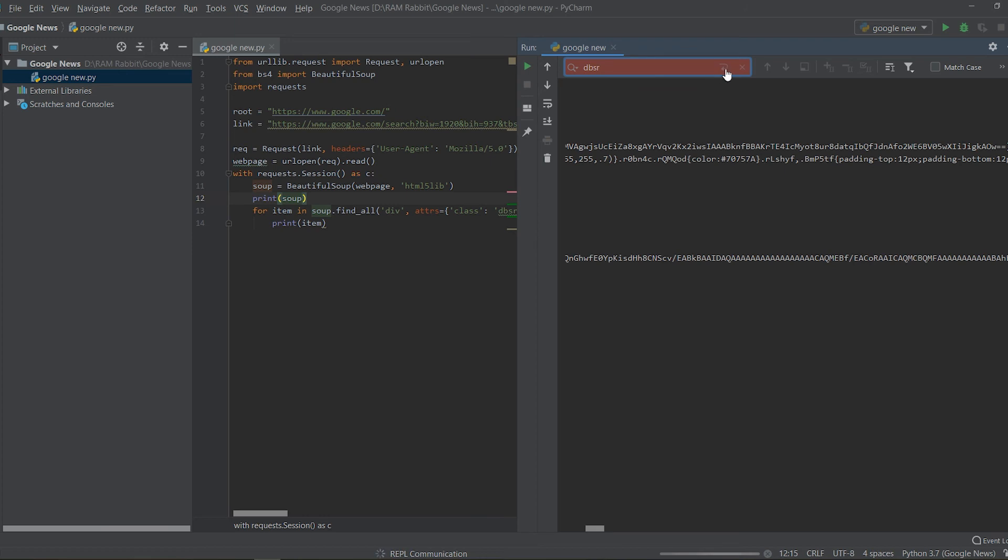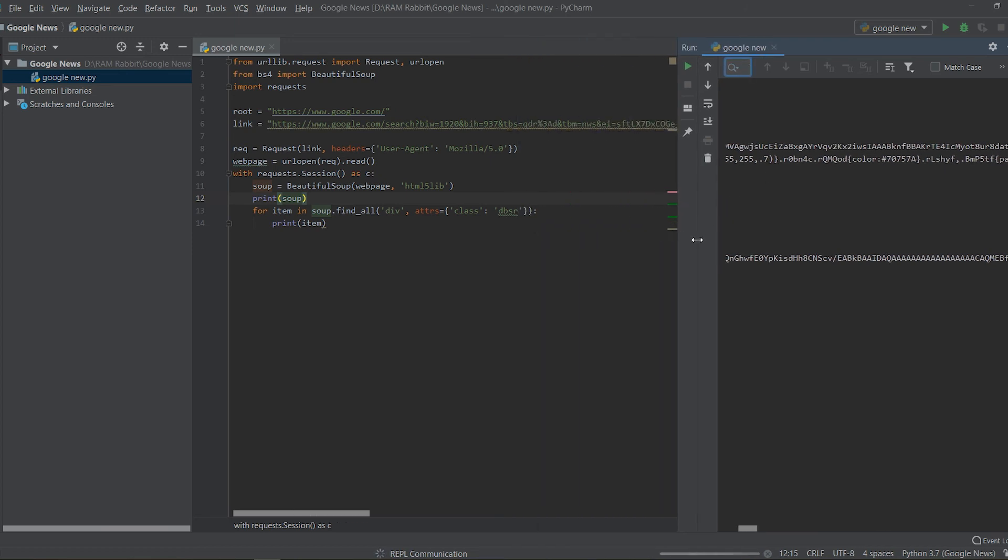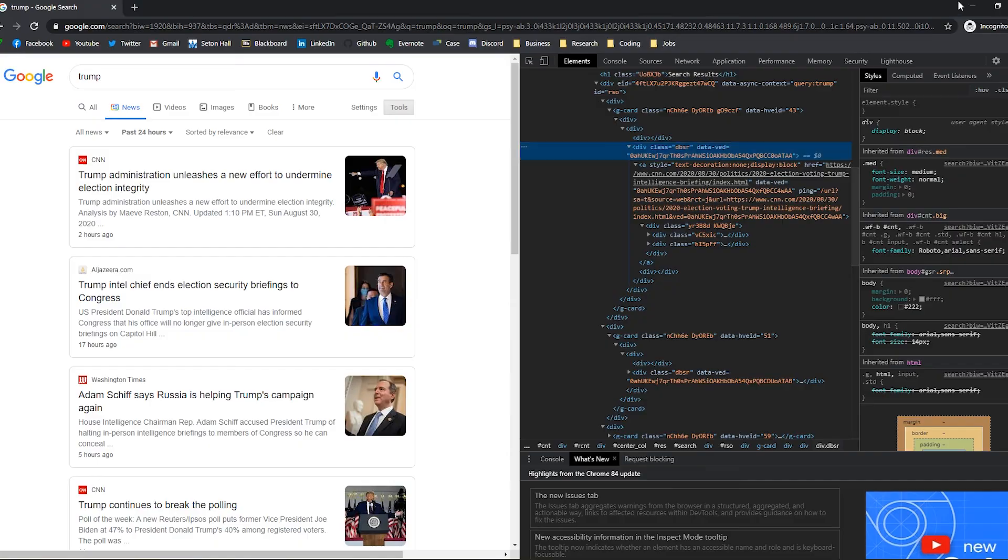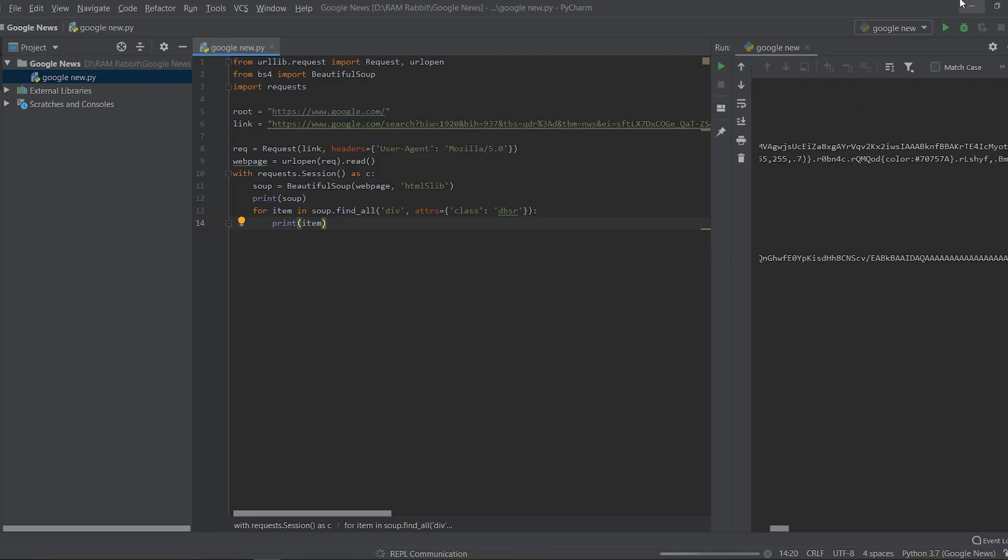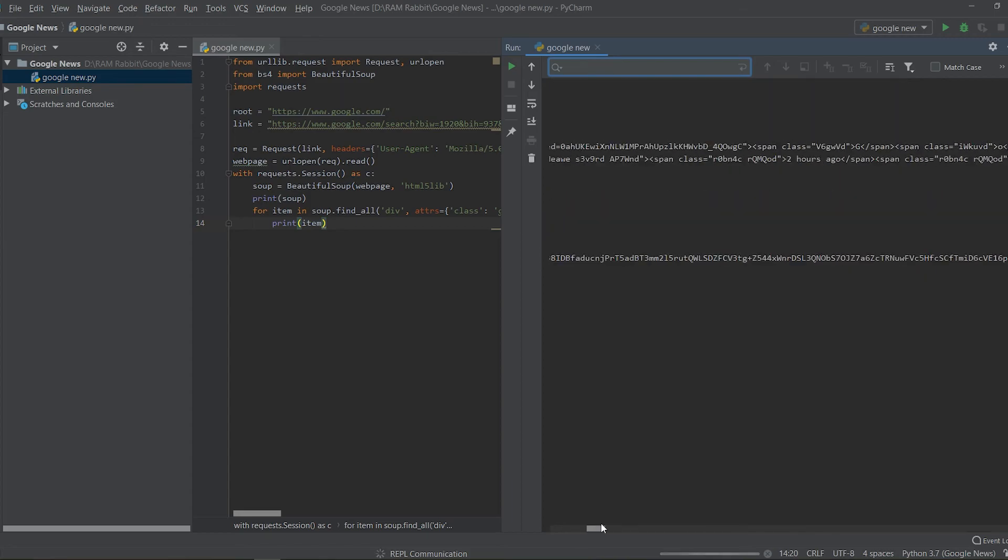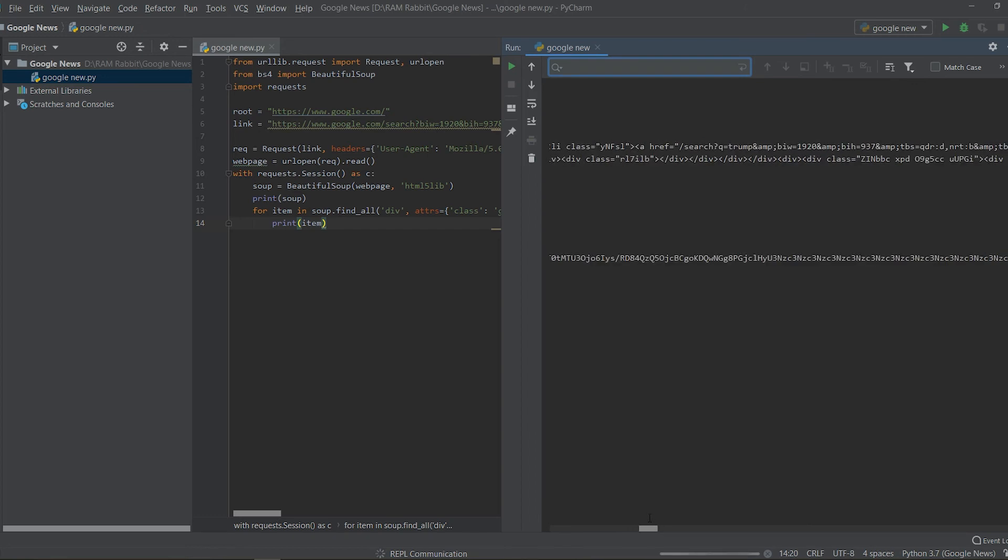So if we do dbsr you can see that it's not finding anything when we do control F. So that means we're going to have to select a new element and make sure it's in the following HTML.